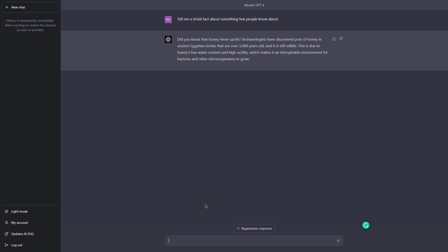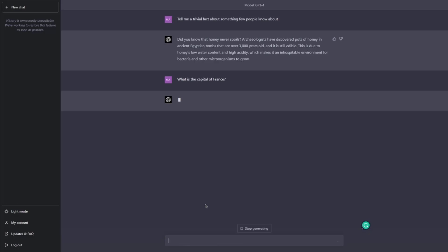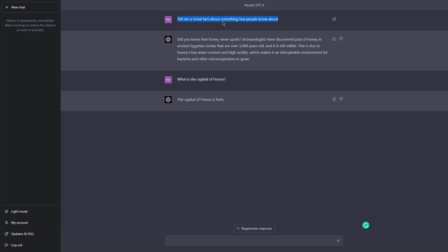Now a closed-ended simple prompt: 'What is the capital of France?' I hit enter and got: 'The capital of France is Paris.' Sometimes ChatGPT might provide more information than you asked for — that's okay — but this is still a closed-ended simple prompt because it's a fact and ChatGPT doesn't have much creative freedom here.